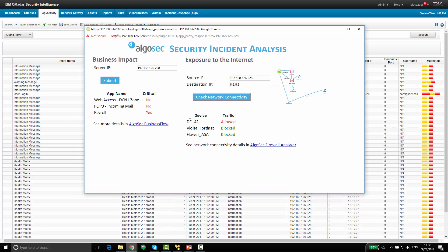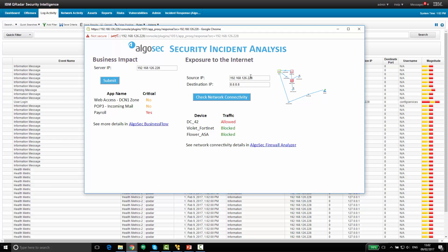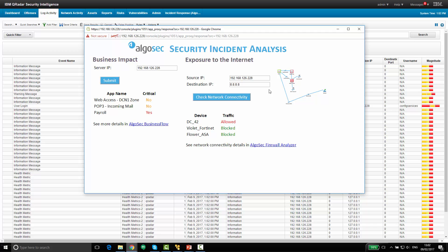Okay, going back, we can see here we also have information about the network connectivity of this server. Specifically here, we have an example with the exposure to the Internet, from this IP address to the Internet. And we can see here that there are several firewalls along the way blocking some of the traffic from this server to the Internet. However, one of them appears to be allowing the traffic, or at least part of it.